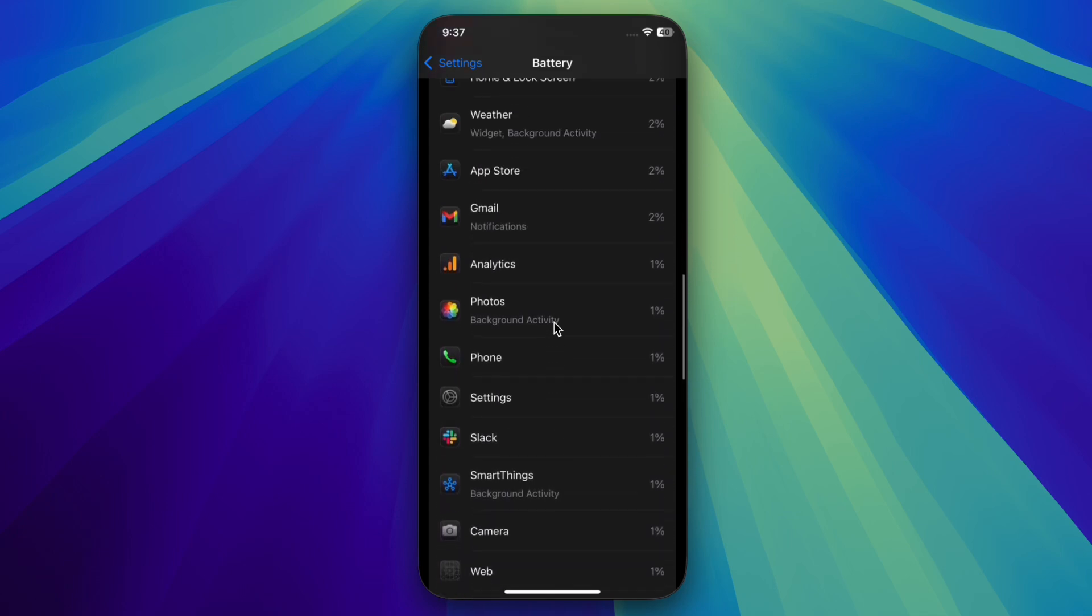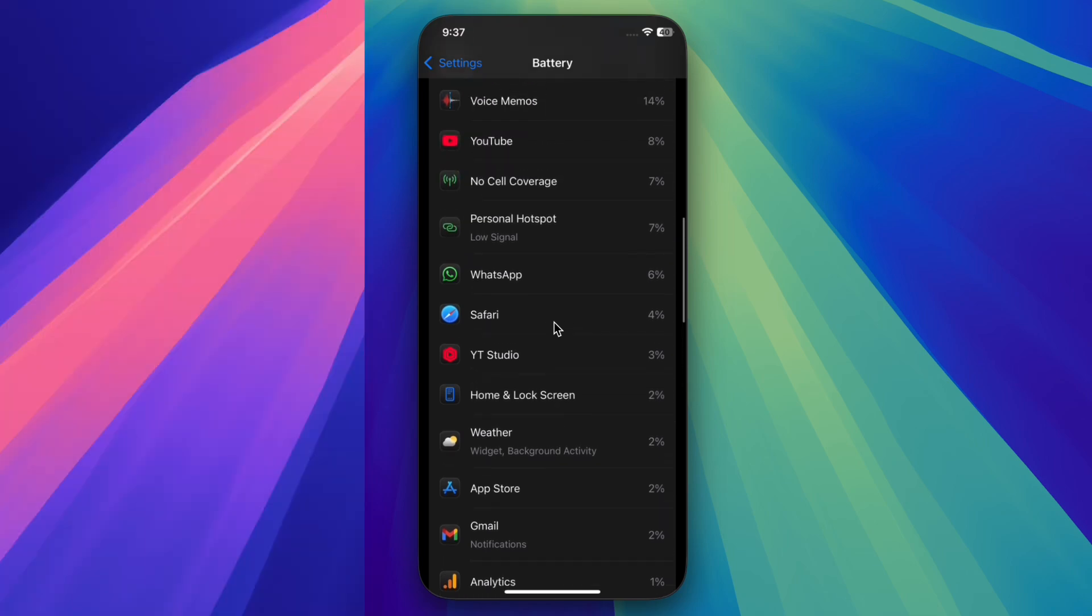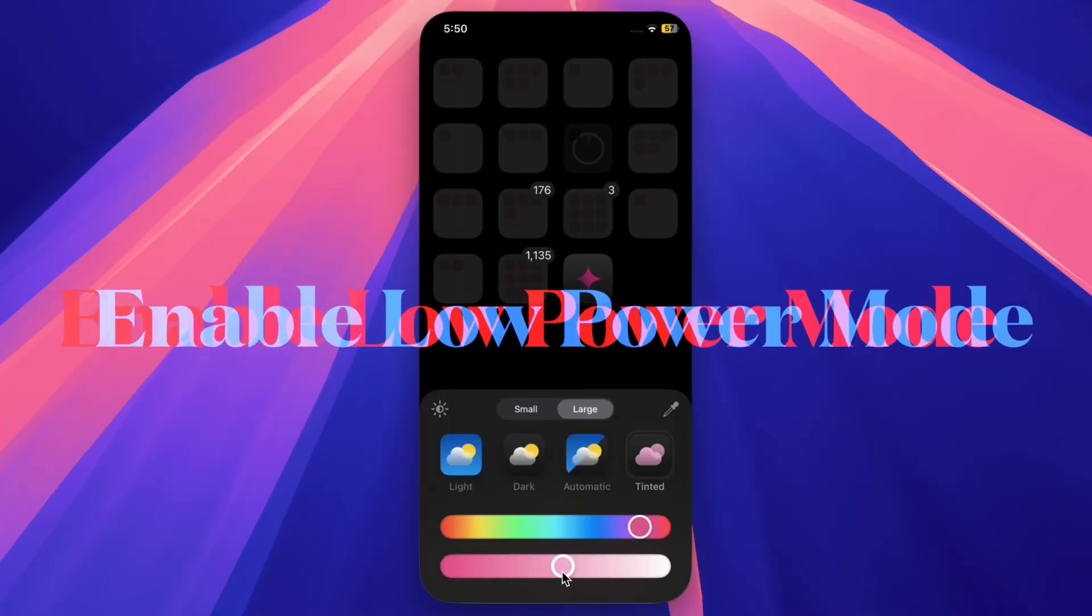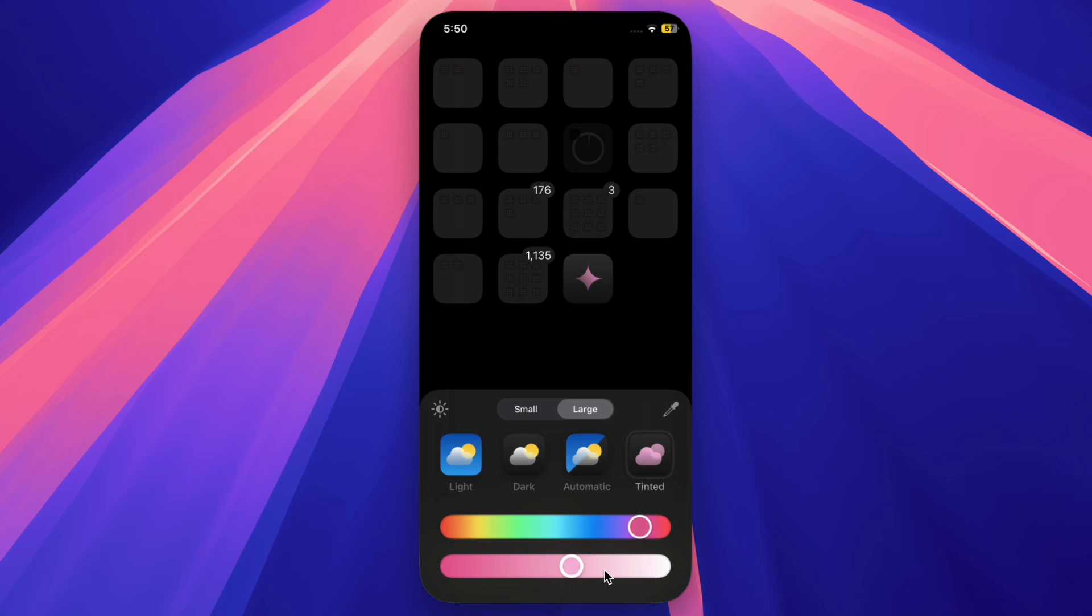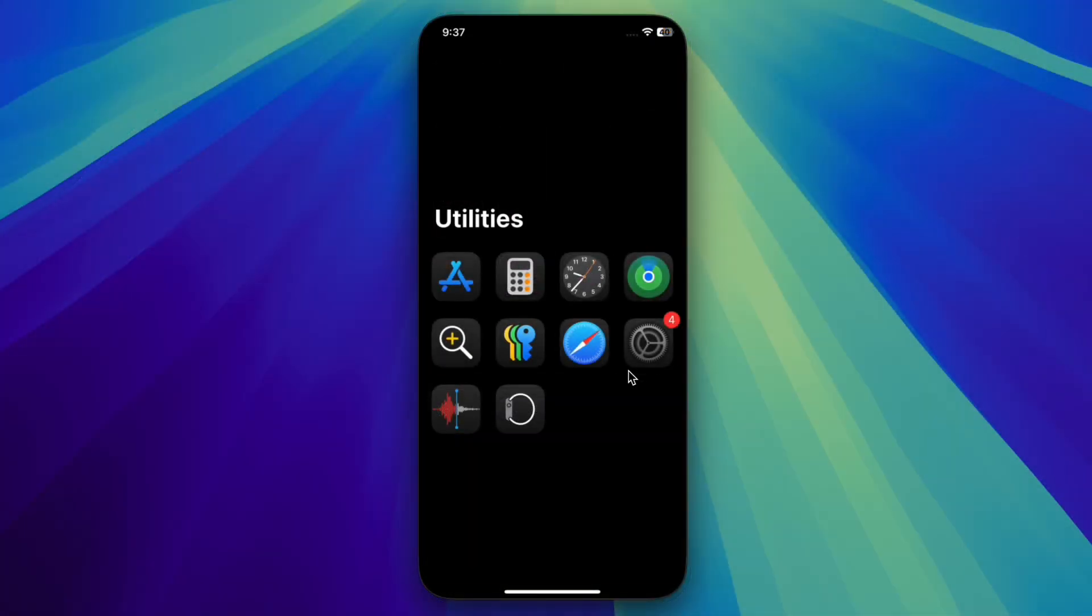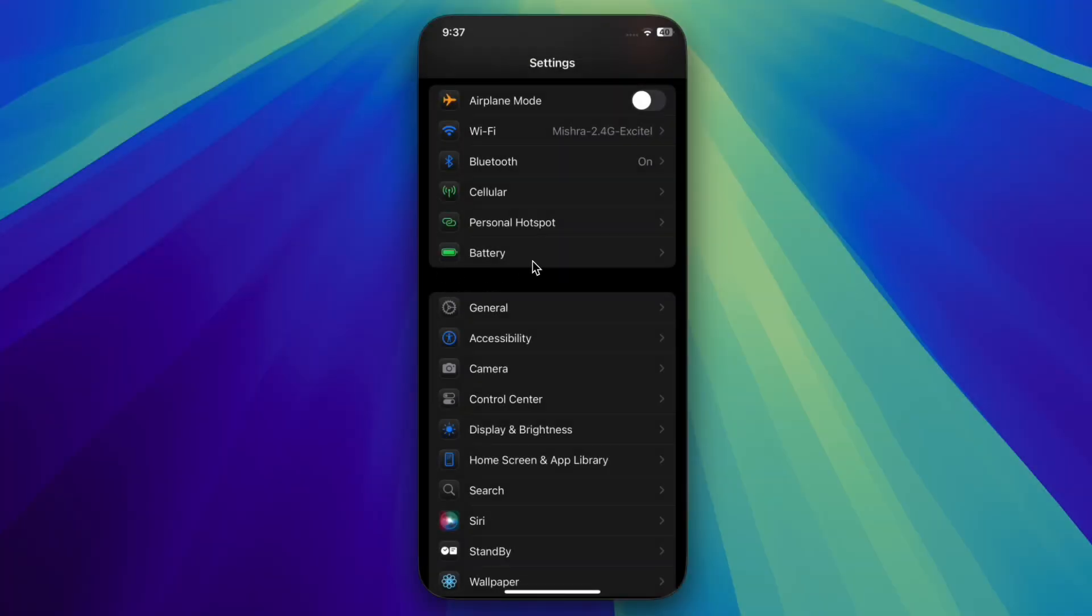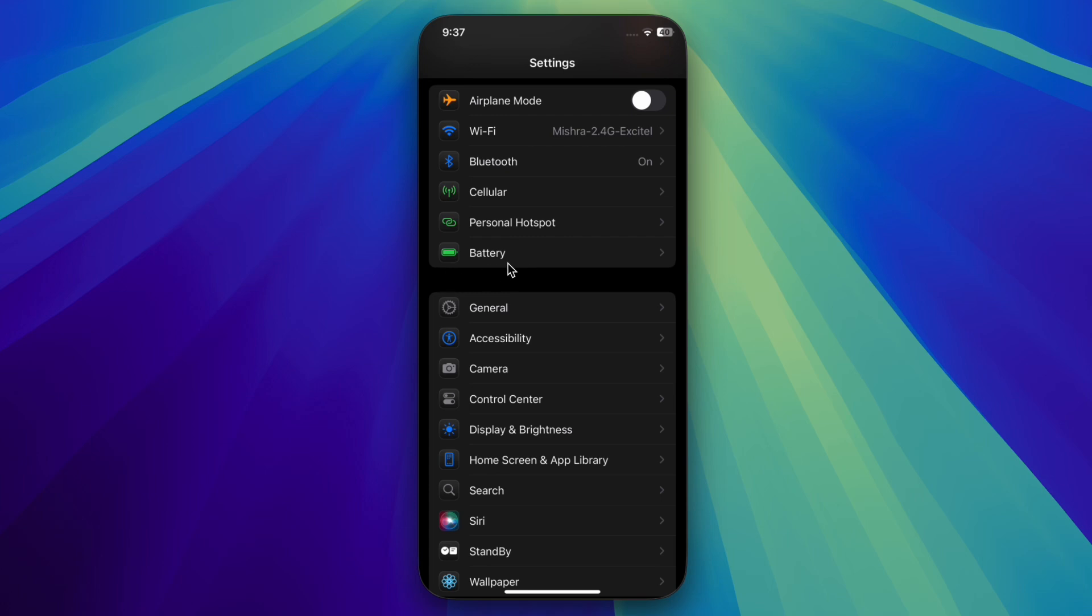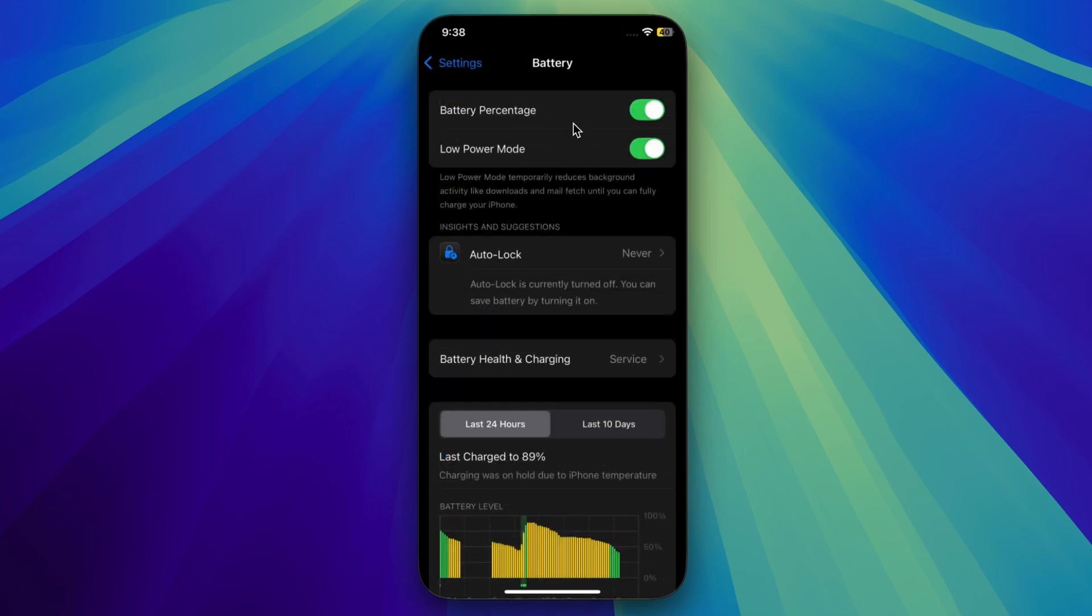Then I would recommend you to enable the Low Power Mode on your iPhone. Note that the Low Power Mode limits background activity to save battery on your iPhone. Therefore, make sure to take advantage of this pretty handy feature. To do so, open the Settings app, select Battery, and then ensure that the toggle next to Low Power Mode is active.